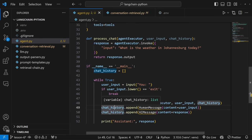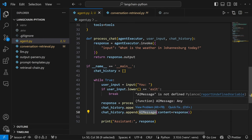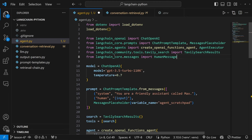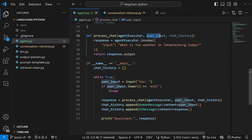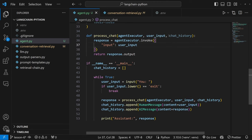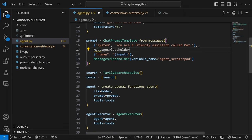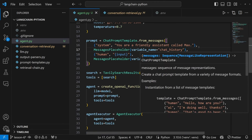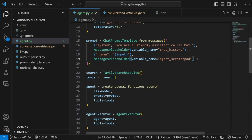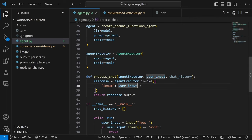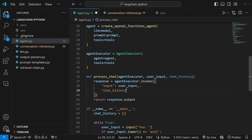Instead of passing in chain, we pass in agent_executor. For chat history, we need to import HumanMessage and AIMessage from langchain_core.messages. Let's also add a MessagesPlaceholder with a variable name of chat_history to our prompt template, just below the system message. Then ensure we add chat_history with a value of chat_history when invoking the agent. And that is all we need to do to convert this into a conversational agent.